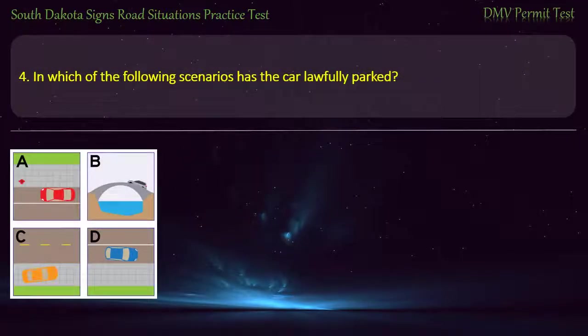Question 4: In which of the following scenarios has the car lawfully parked?